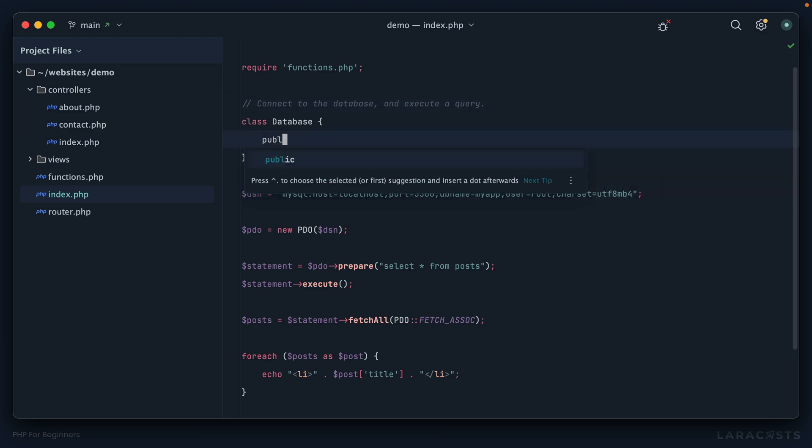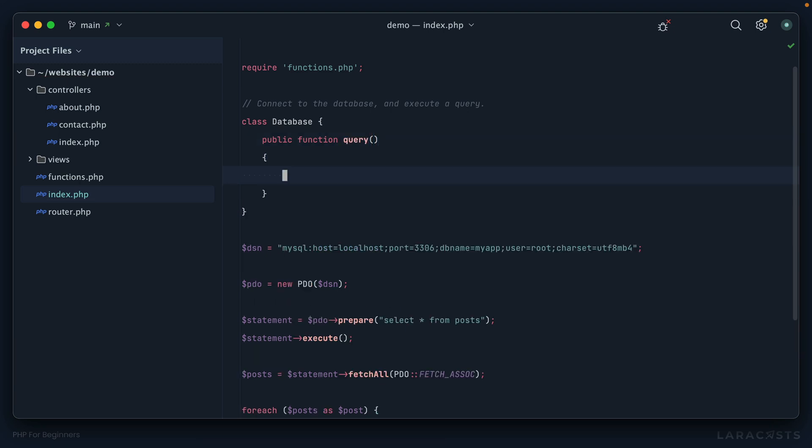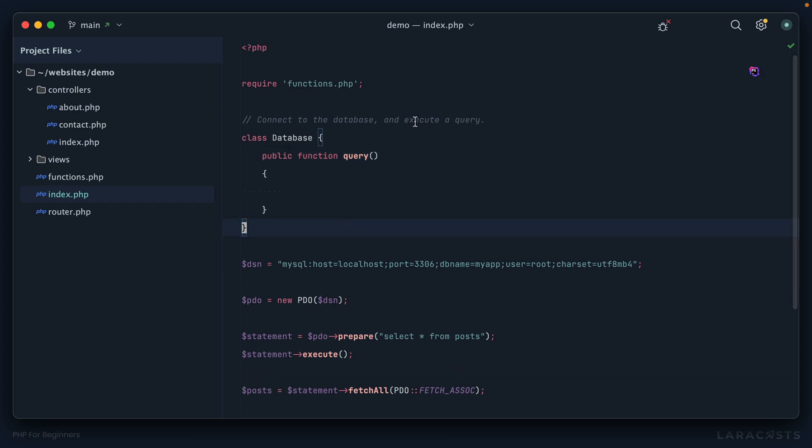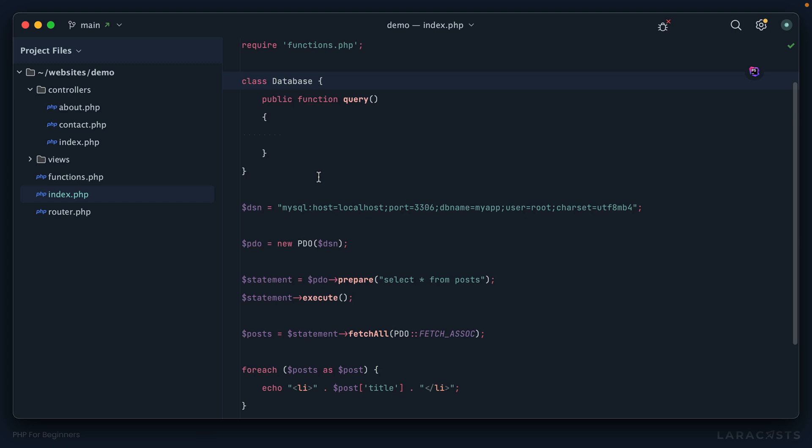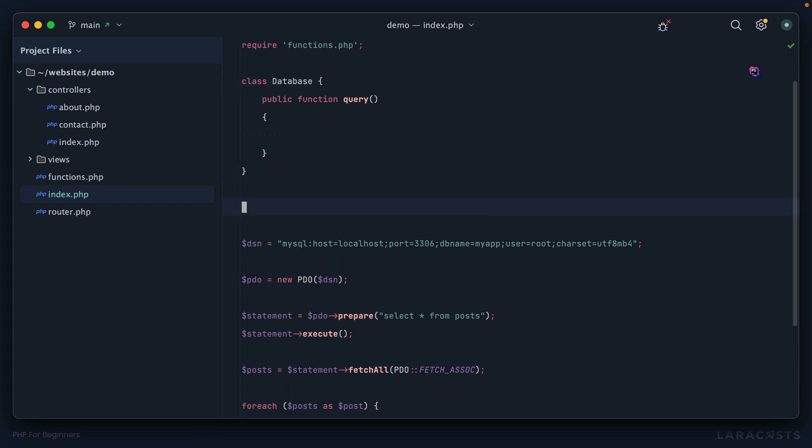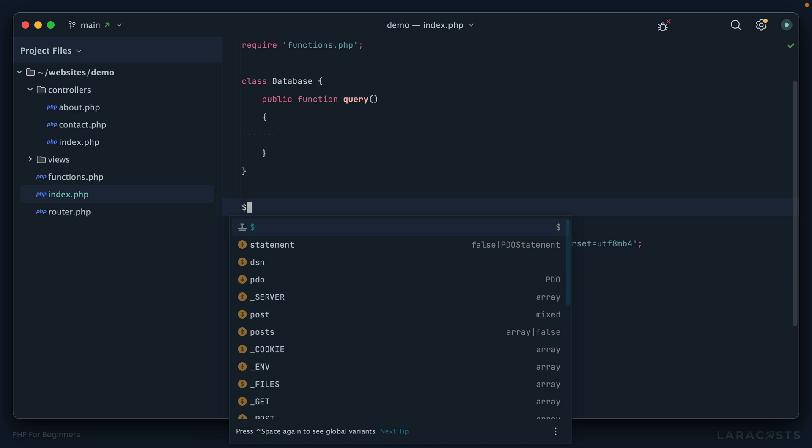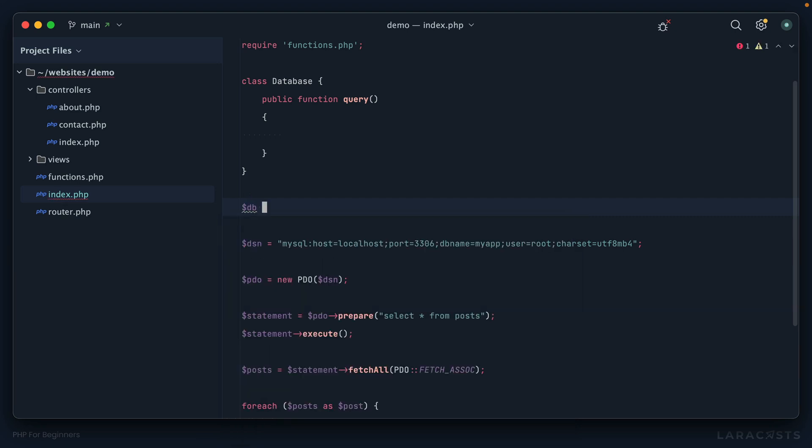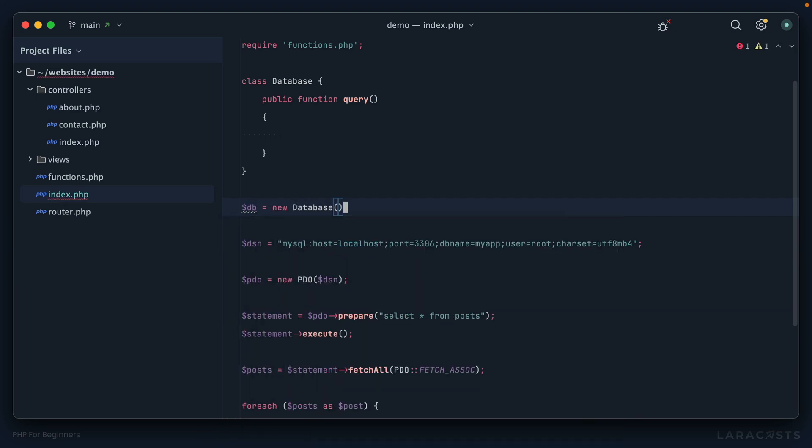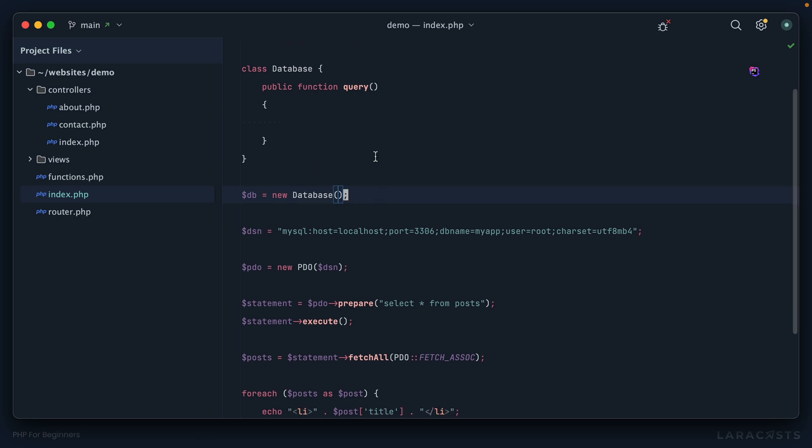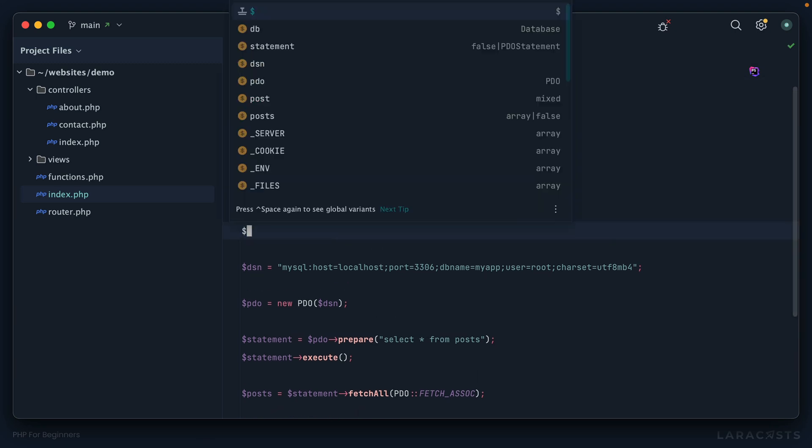Public function query. Remember, whenever we define a function within a class, technically we call it a method. Don't forget to add the visibility. Right now we're making everything public because we haven't yet dug into that. The next step is to create a new instance of the database class. So I'll create a variable db equals a new instance of the Database class.